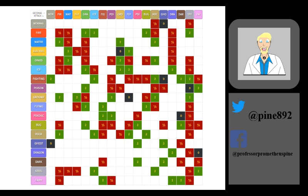When reading a chart, the left column is usually the type of the attack being used, while the top row shows the type of the Pokemon that the attack is going to hit. Make sure to factor in both types of the opposing Pokemon when selecting the best attack to use.